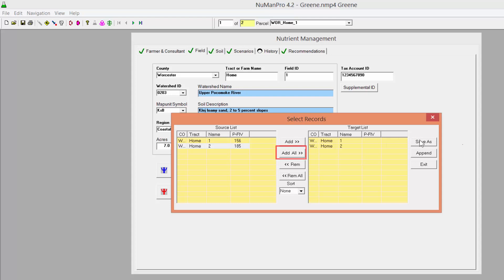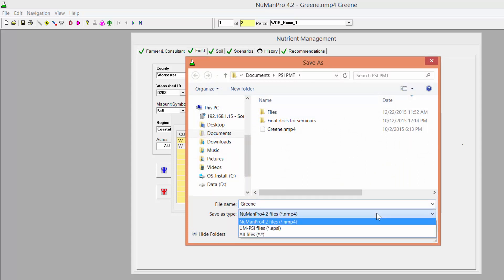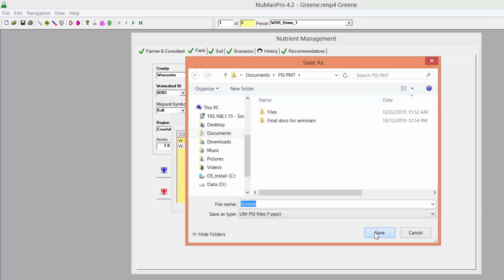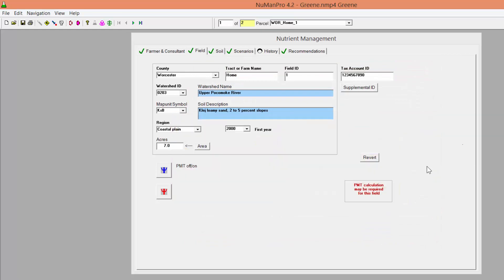Next, click Save As, choose the location on your computer where you would like to save the file, and change the type of file to save from Newman 4.2 files to UM PSI files. Exit the Select Records box.